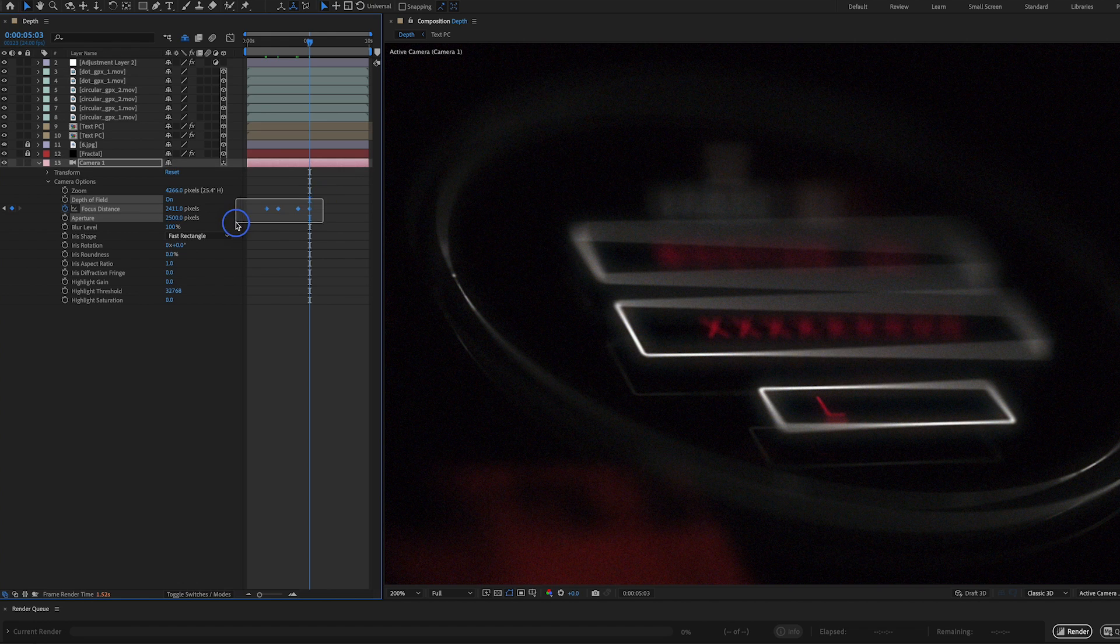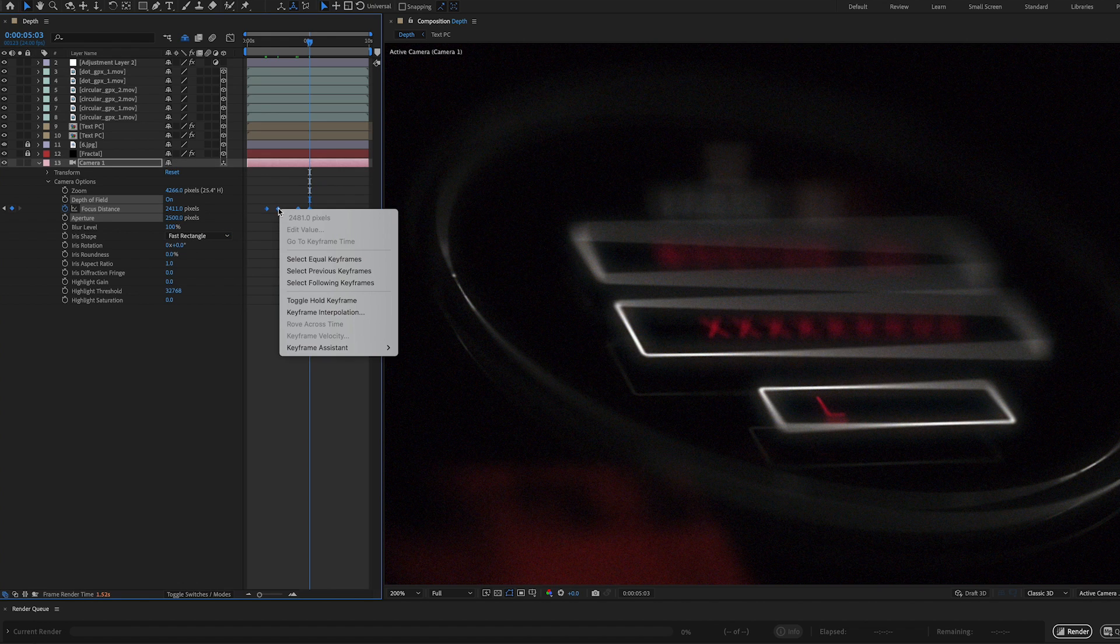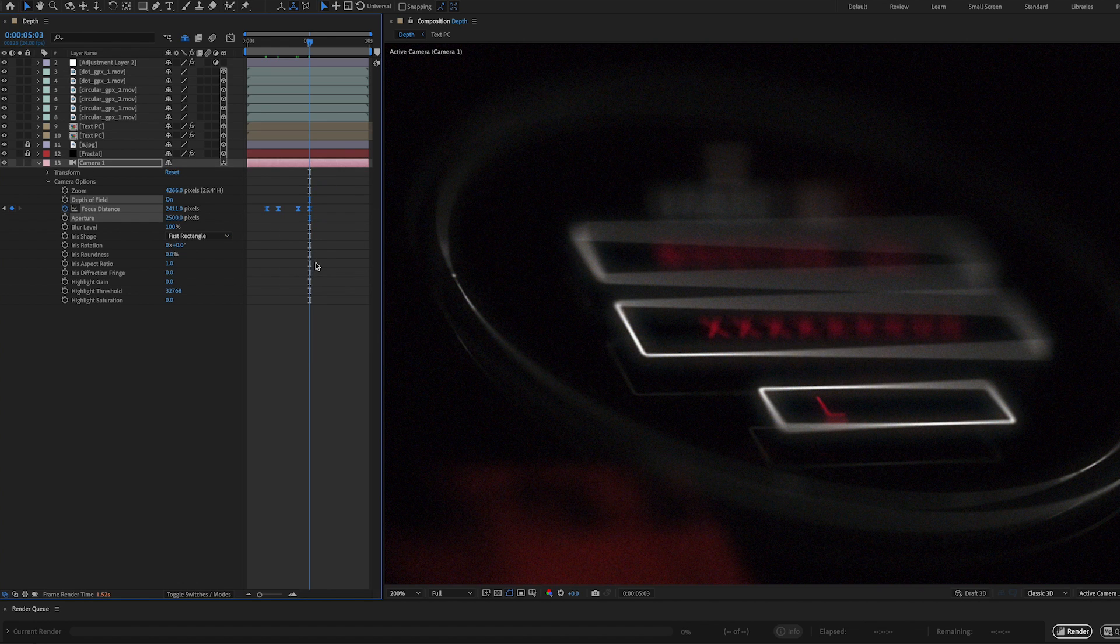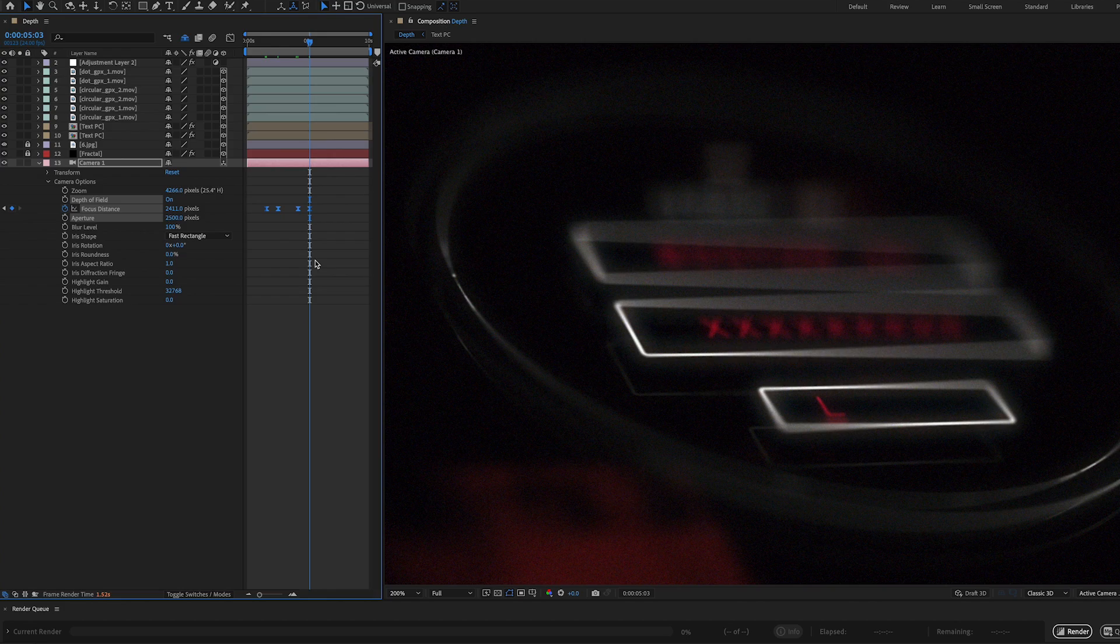So now if I select all these, and I right click and say keyframe, easy ease, and I preview this, we're gonna have a pretty cool look already.